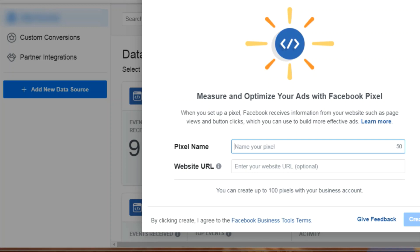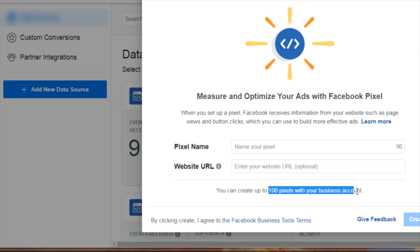When you're done, you can click Create. Before we do that, you can see that it says create up to 100 pixels with your business account.